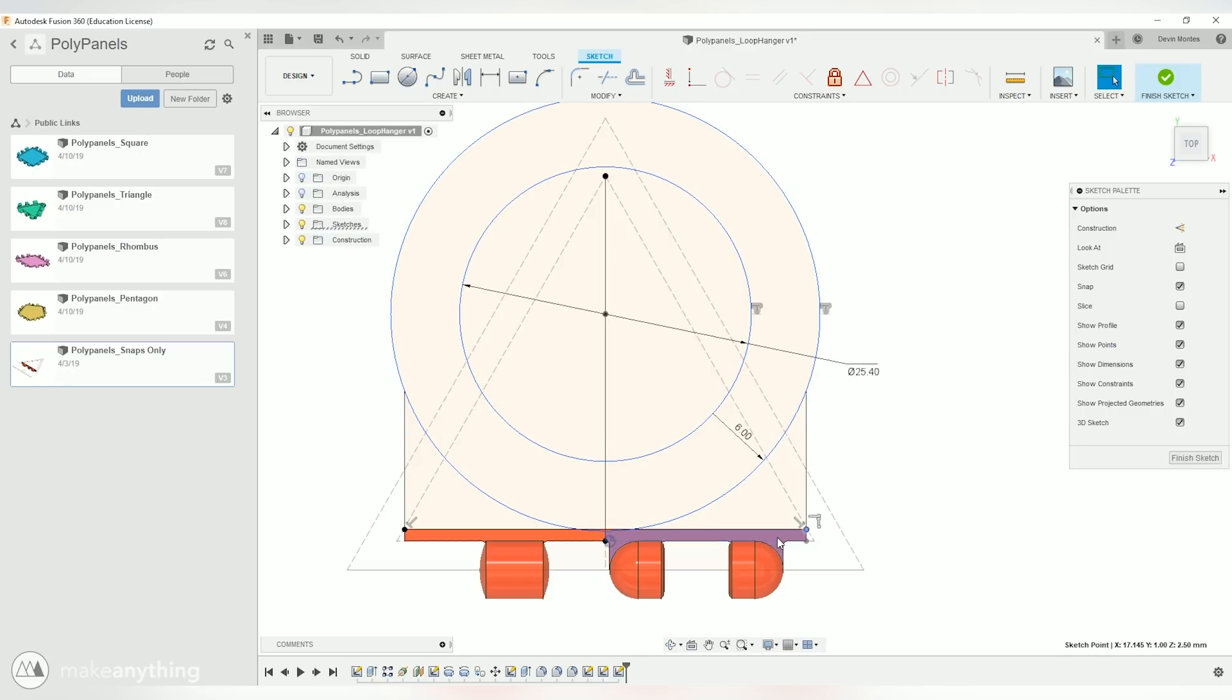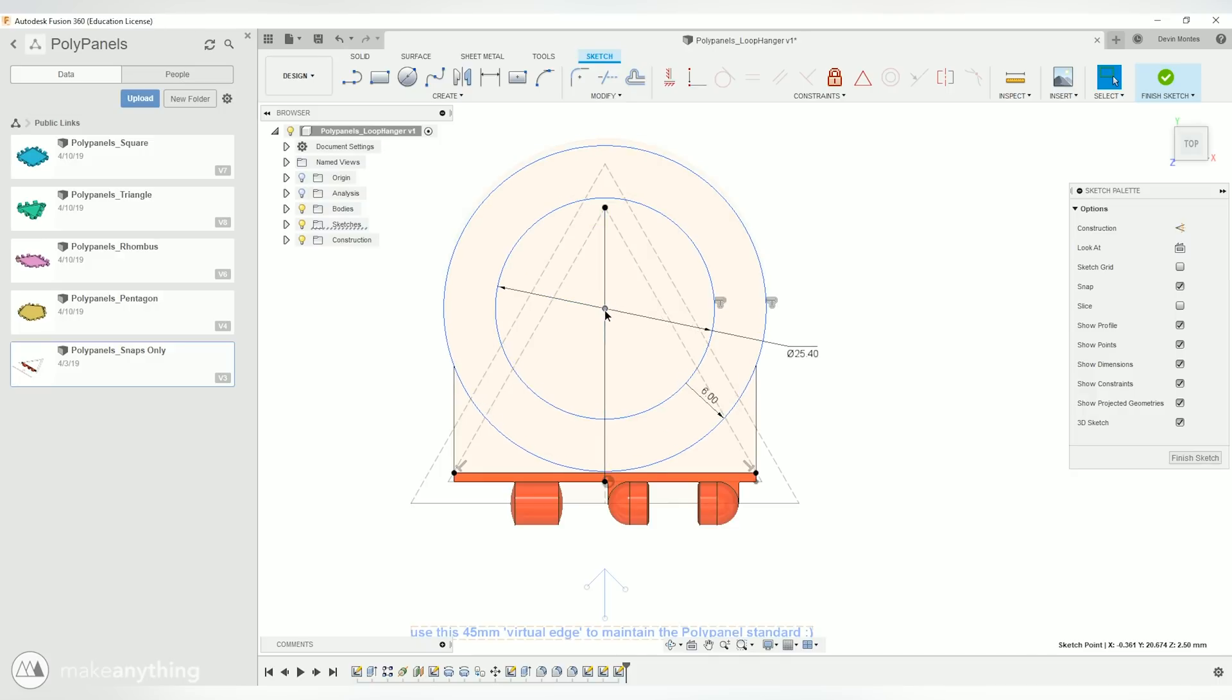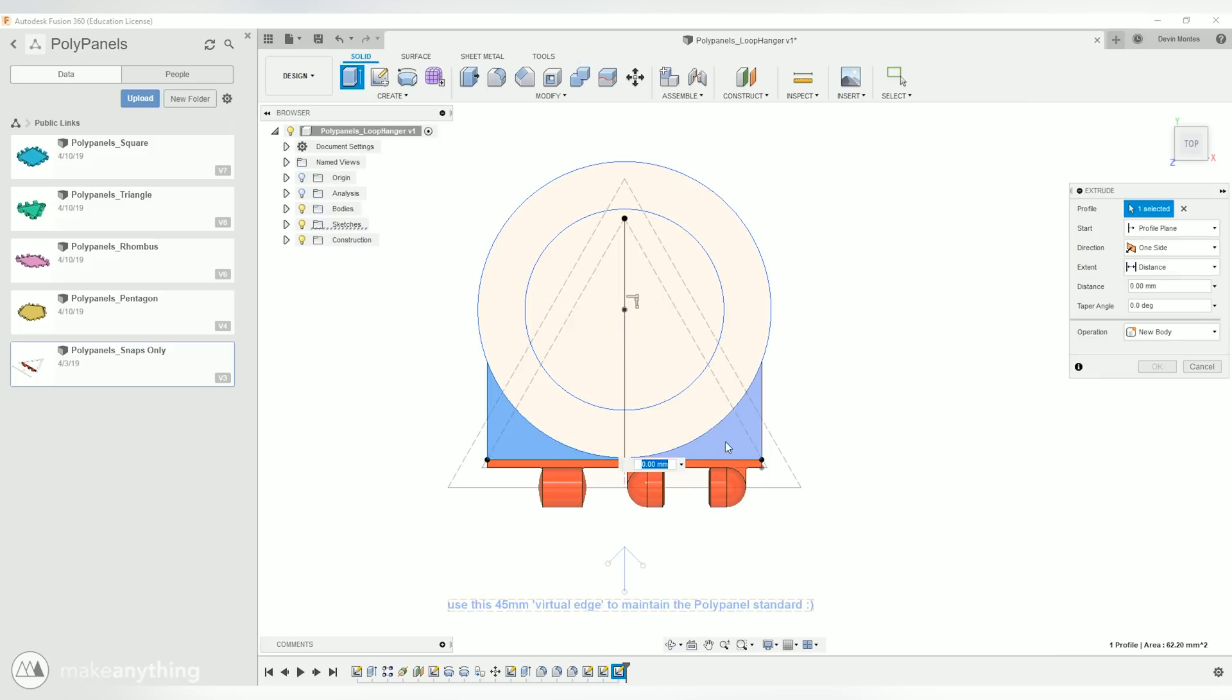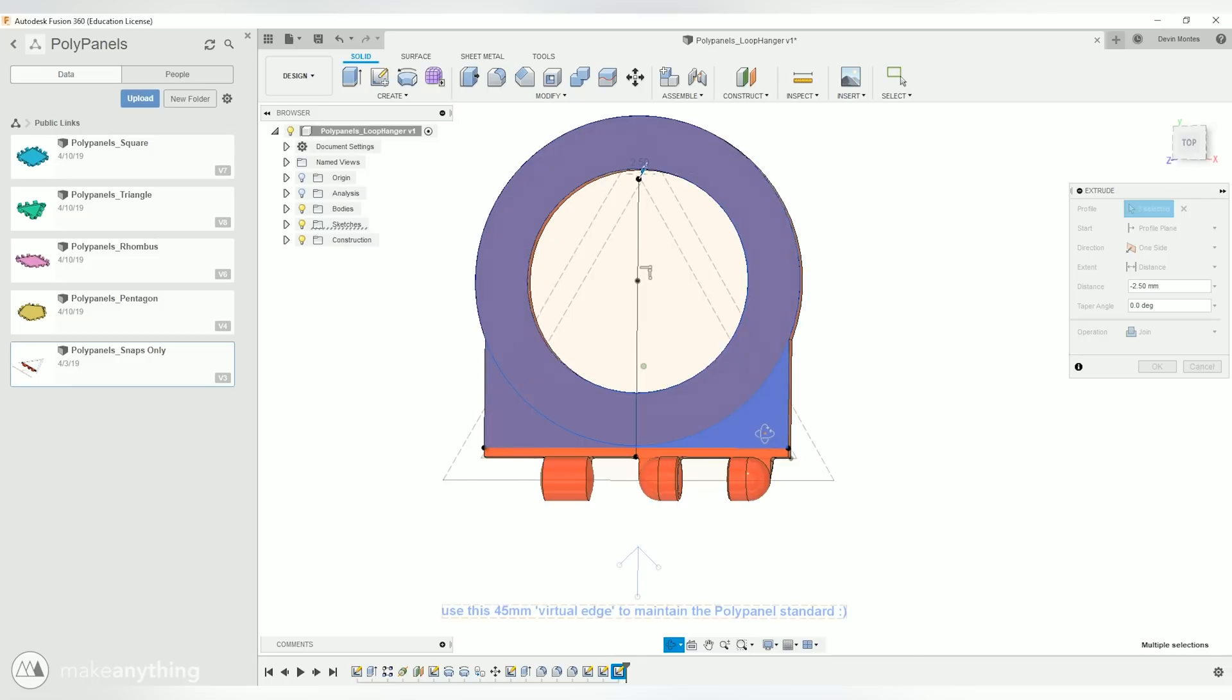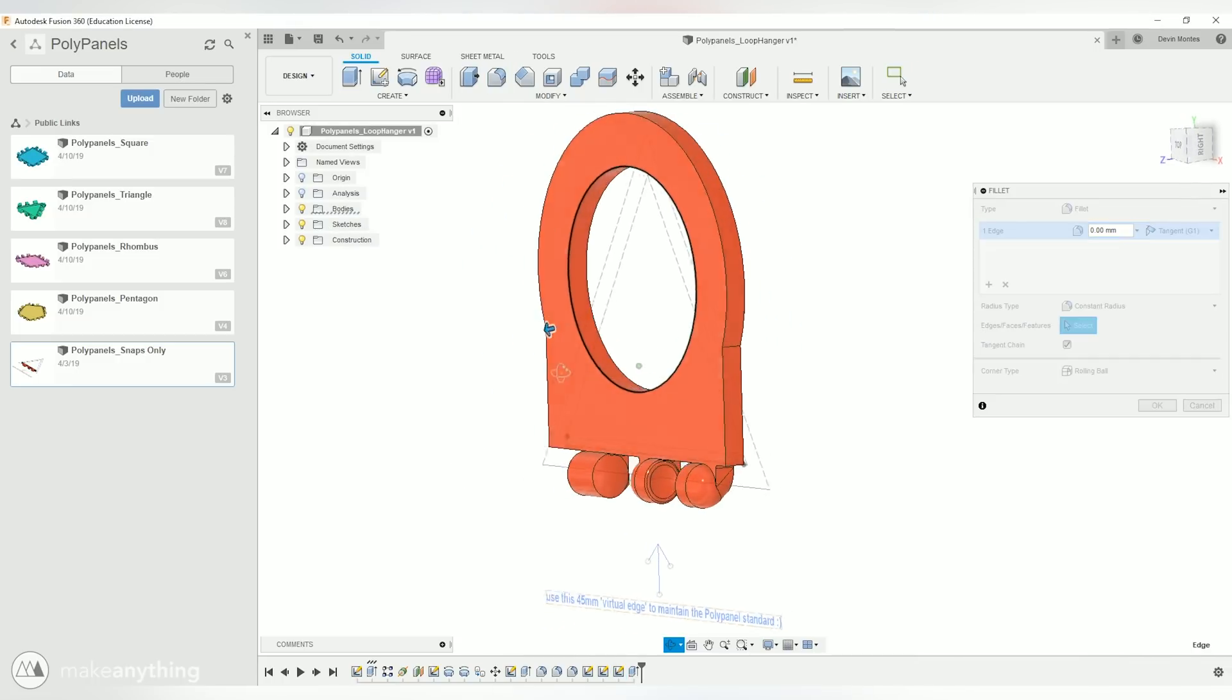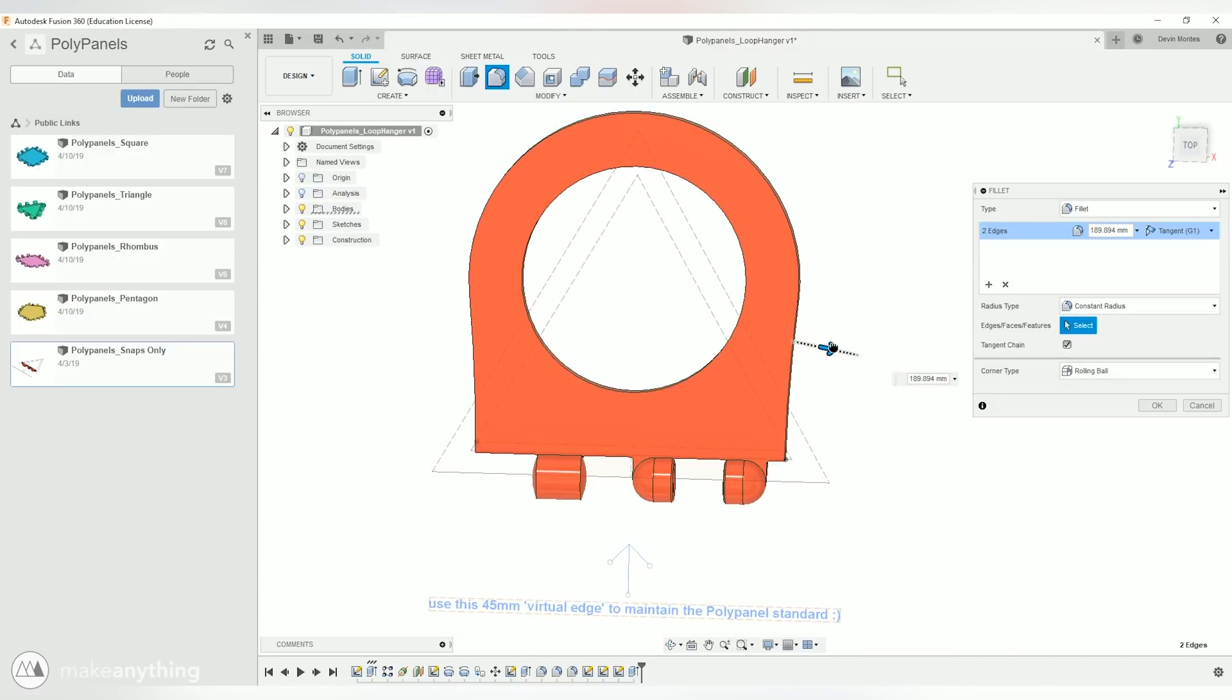Alright there we go, there's our basic loop. I could add more dimension here to make sure that this is fully defined, but you know for a simple panel like this it's not really necessary. I'll just hit extrude, select all of those profiles, extrude it down and make it match the width of the panel. Then we can do some little details.